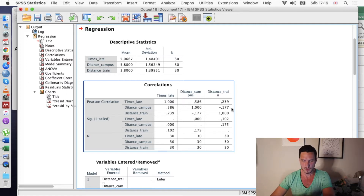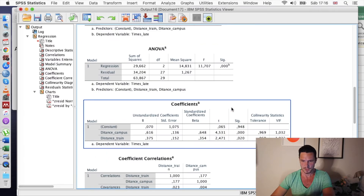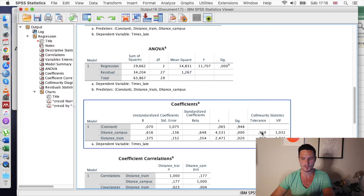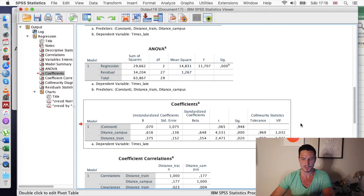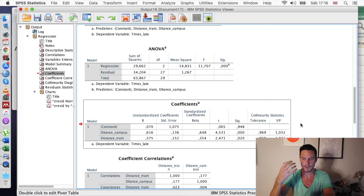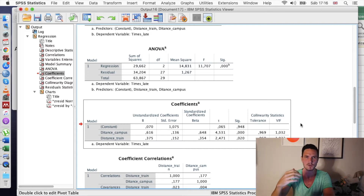We can also check this assumption by going down to the coefficients table. We can see the tolerance and VIF values. We want the tolerance value to be above 0.1 and the VIF value to be below 10, and we can see that is true in this case. So that supports the idea that the multicollinearity assumption hasn't been violated.